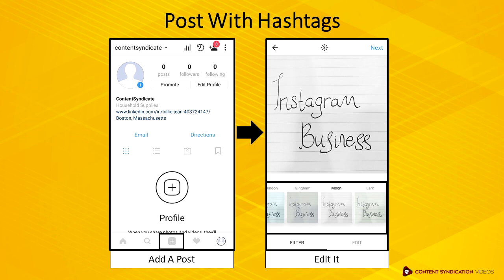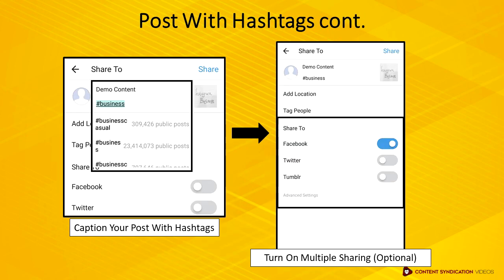This is where you need to put more effort on. It's advisable that you caption every post you are going to upload to Instagram. Each image or video must carry a certain value to your content.